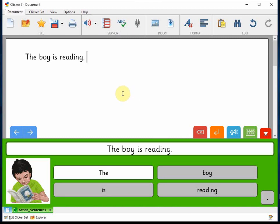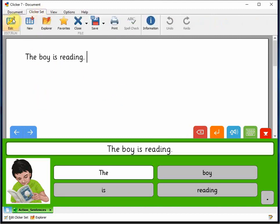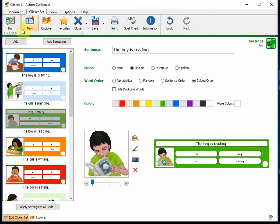There is also one other element you may want to consider with sentence sets, and that is how the words appear or are grouped in the cells.